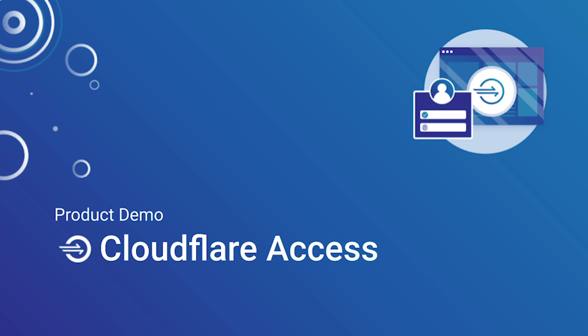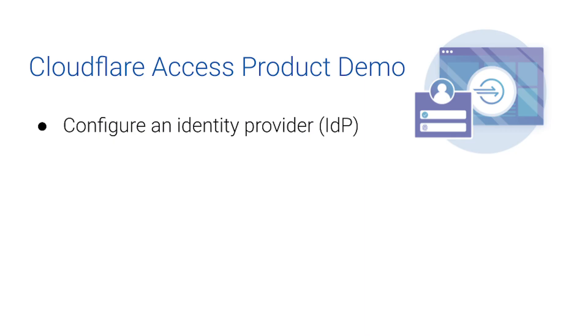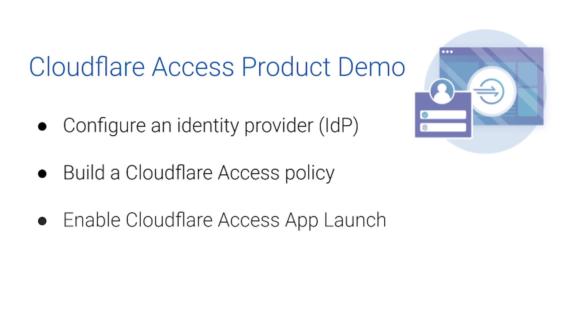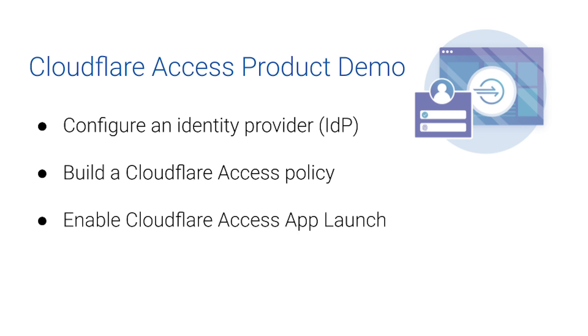This video will show you how to enable Cloudflare Access, configure an identity provider, build access policies, and enable Access App Launch.